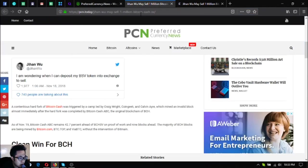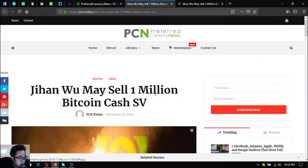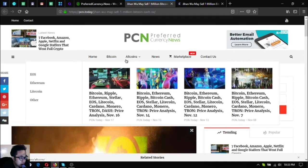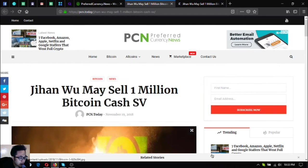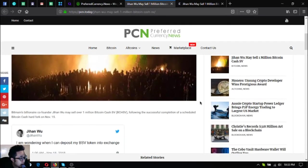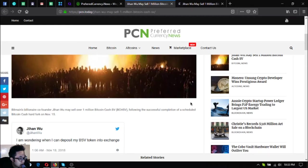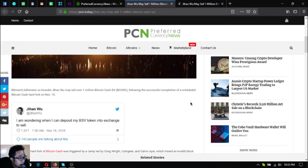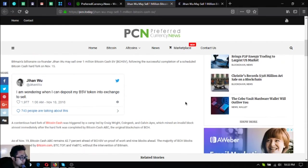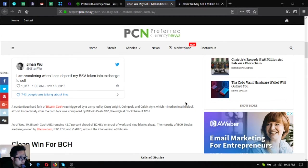You can also subscribe using cryptocurrencies here or you can also use fiat by clicking PayPal. So let's go to the news. Here's the main story: Jihan Wu may sell 1 million Bitcoin Cash SV. Bitcoin's millionaire co-founder Jihan Wu may sell over 1 million Bitcoin Cash SV or BCH SV.